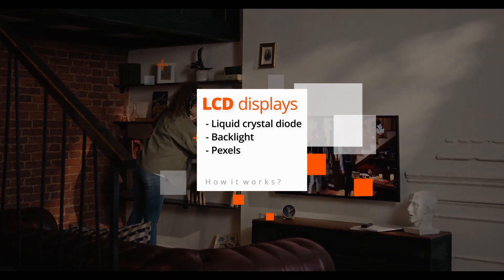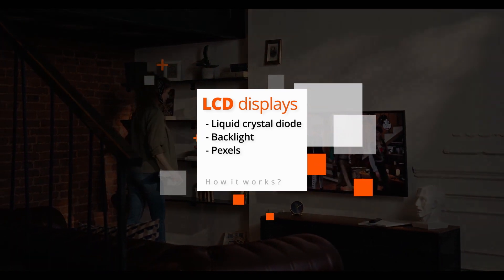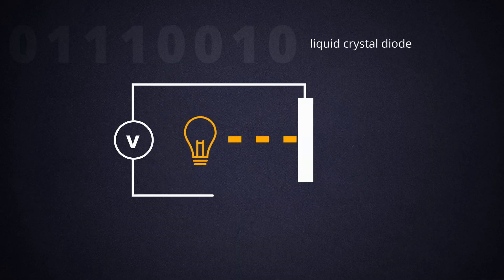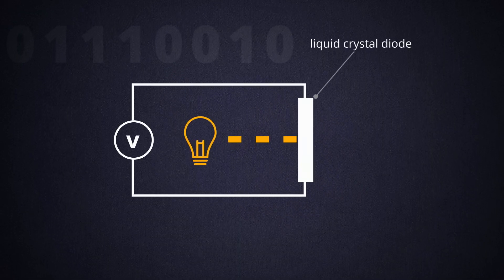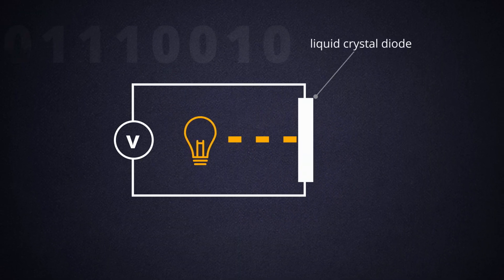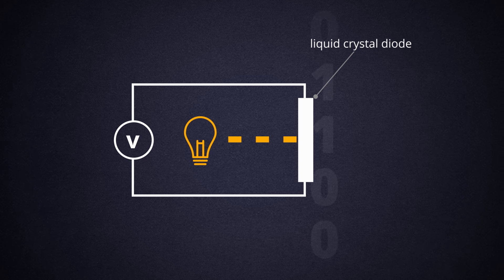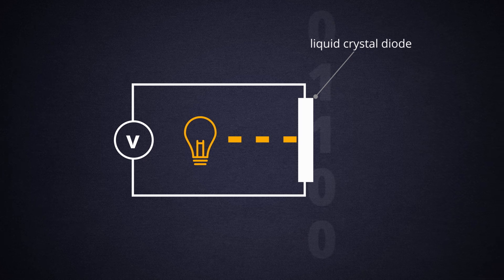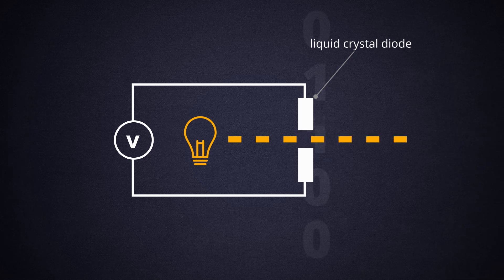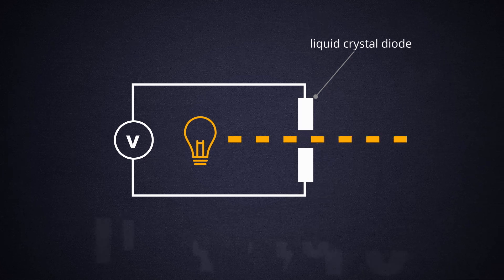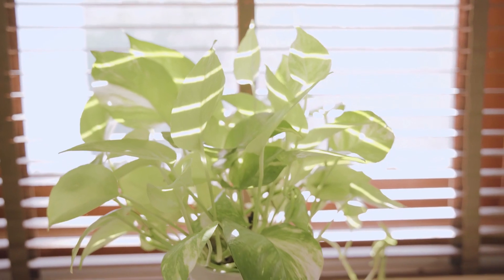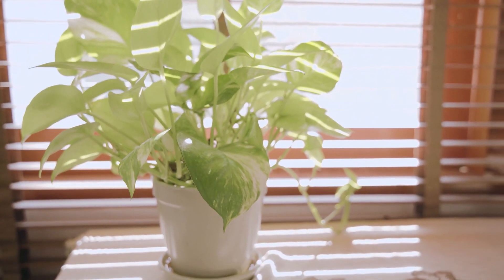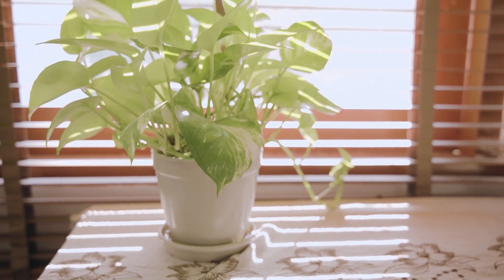Despite the name, mini-LED displays still rely on LCD technology. If a liquid crystal diode or LCD is combined with polarizers, its properties can then be modulated with a current to either block light or allow it through, somewhat like a Venetian blind.